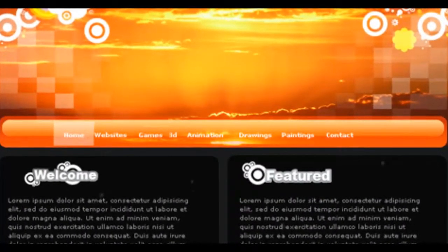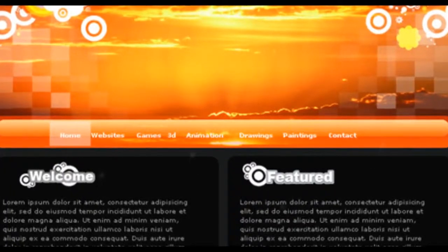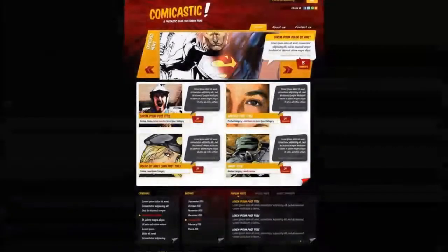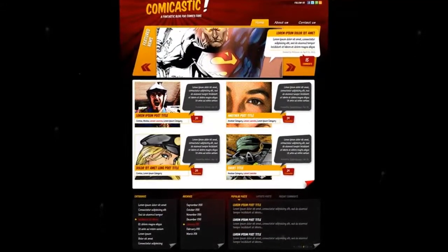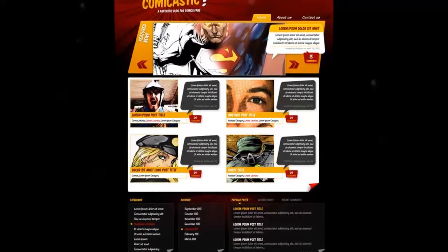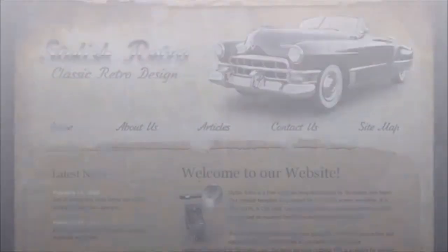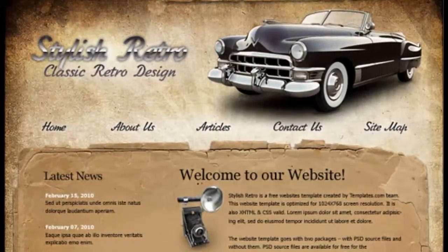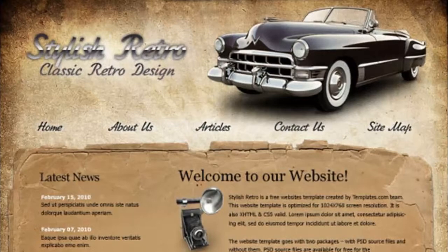Topics covered include Adobe Photoshop tools, using Photoshop to create website designs from scratch, finding freelance web design projects, and tips for efficient workflows.